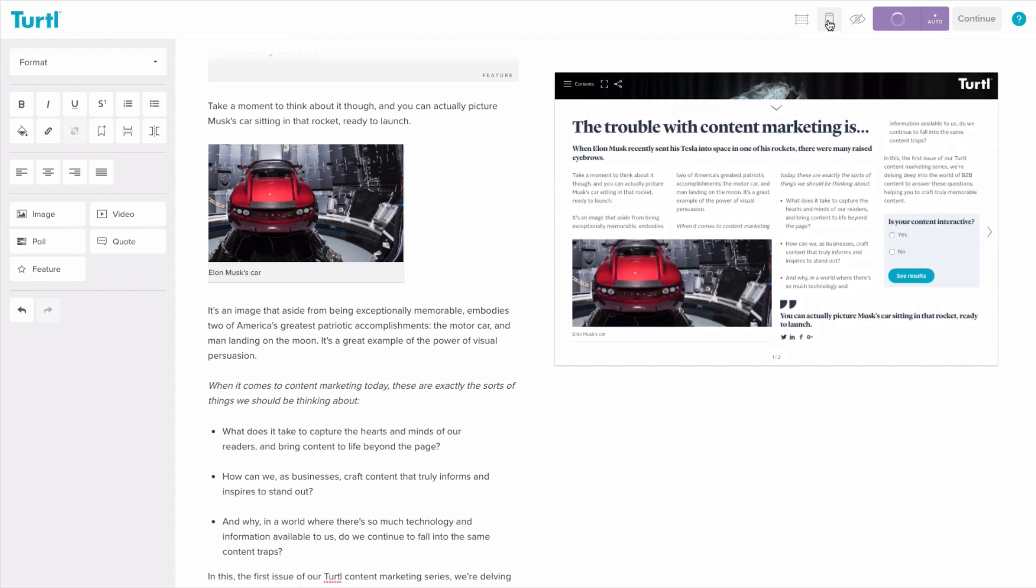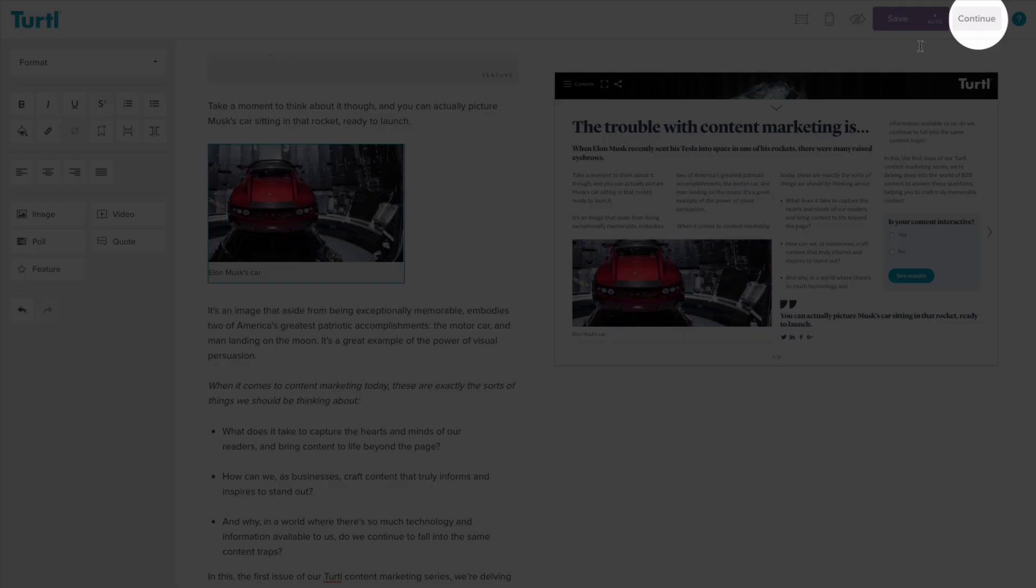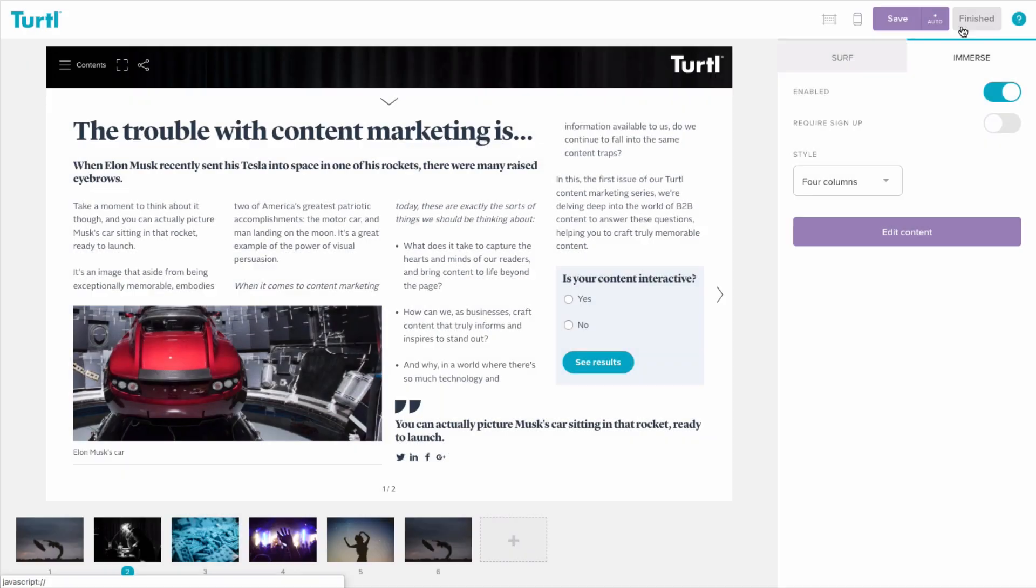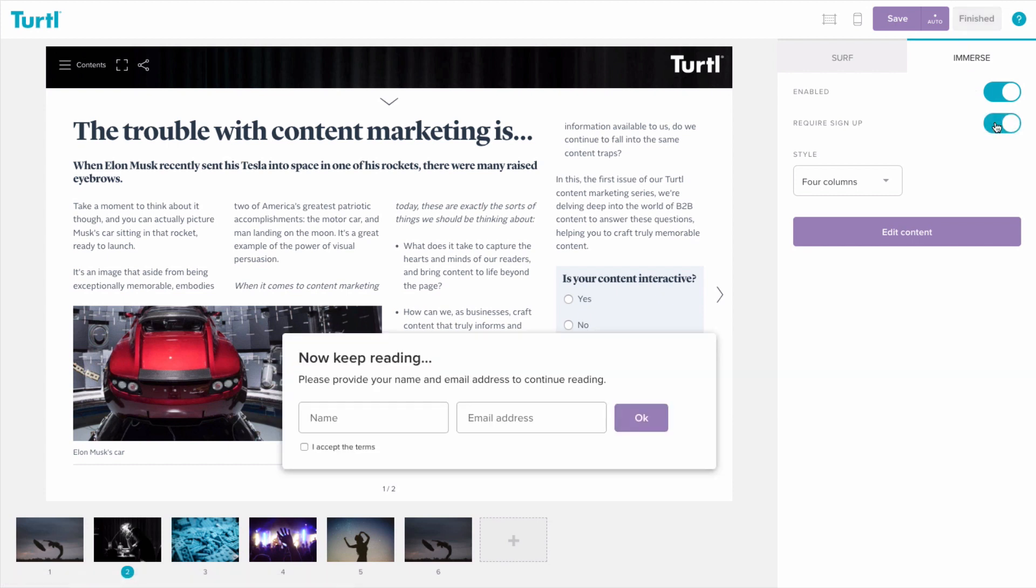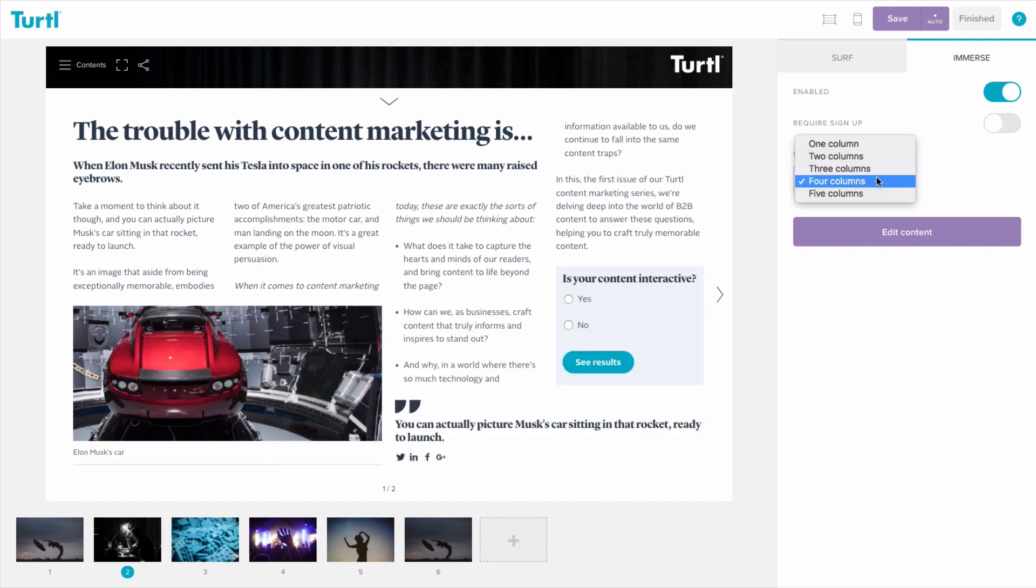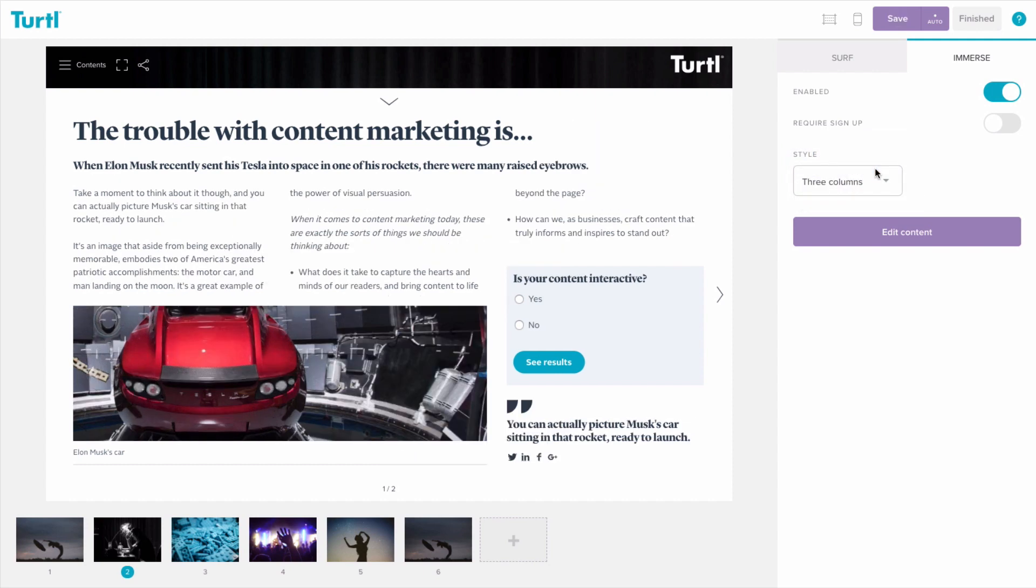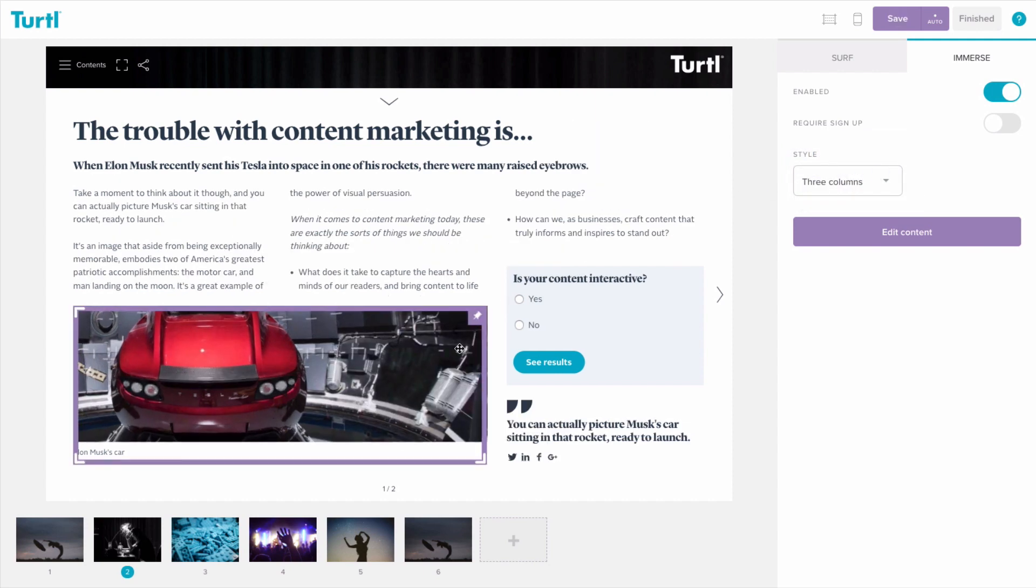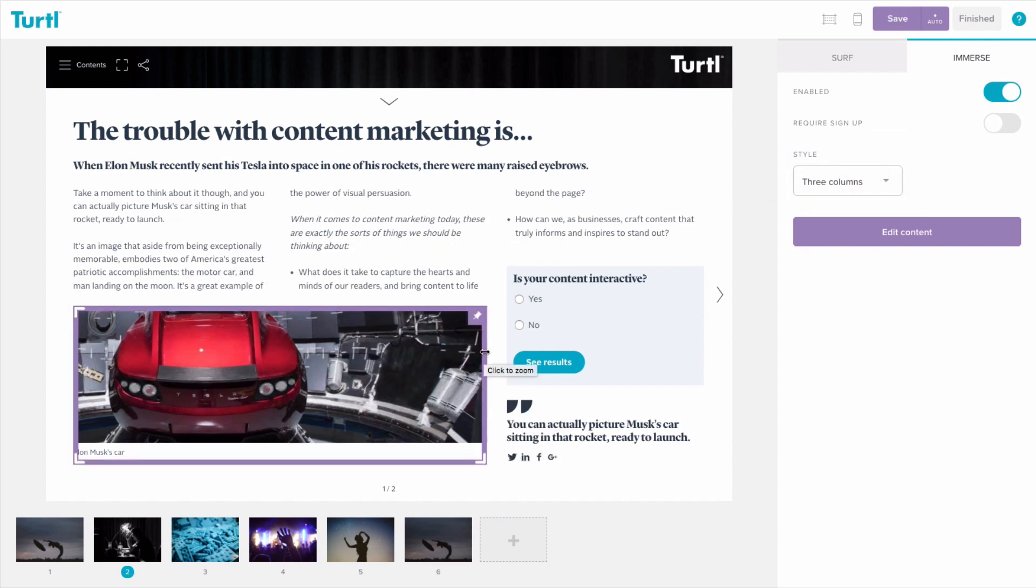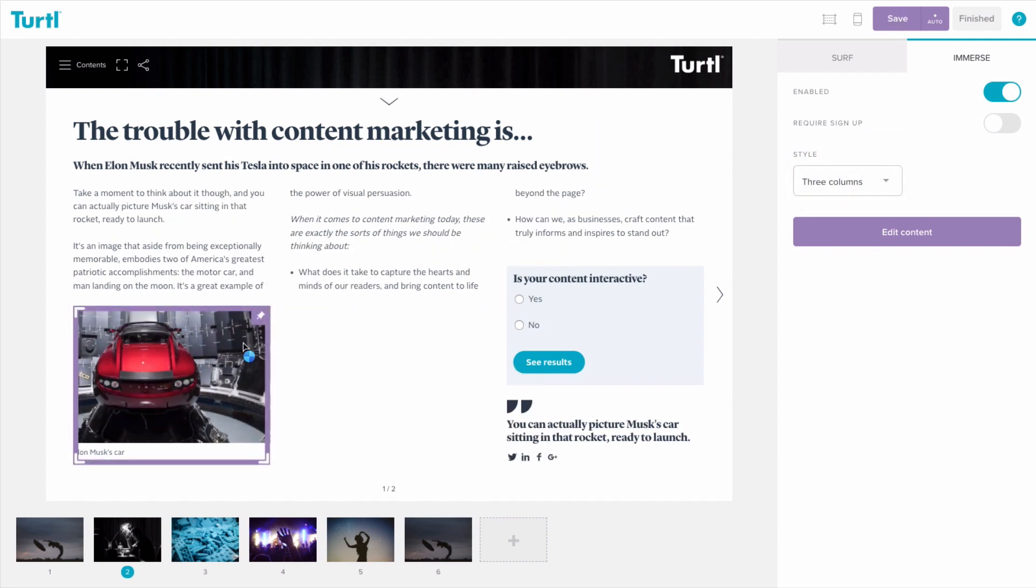When you're happy, just click continue to carry on working. From the main preview window you can turn on lead capture forms to gate your content, change the number of columns in your layout, and you can move and resize pinned widgets.